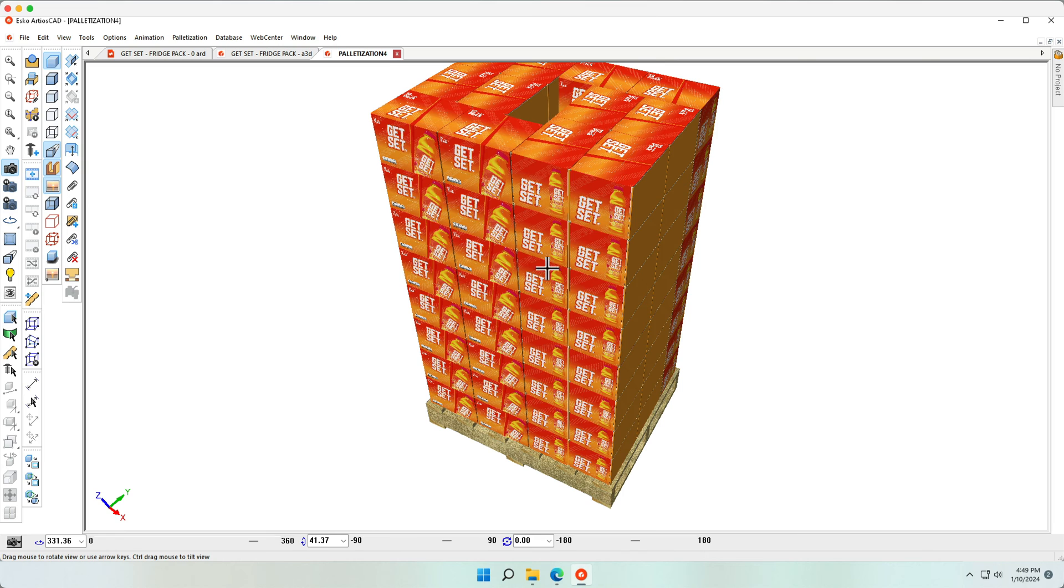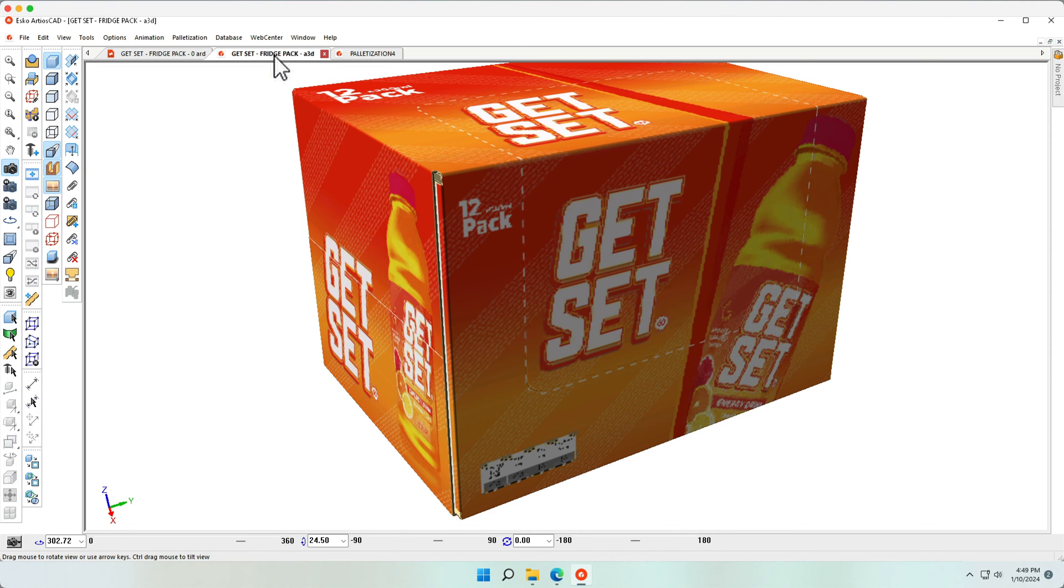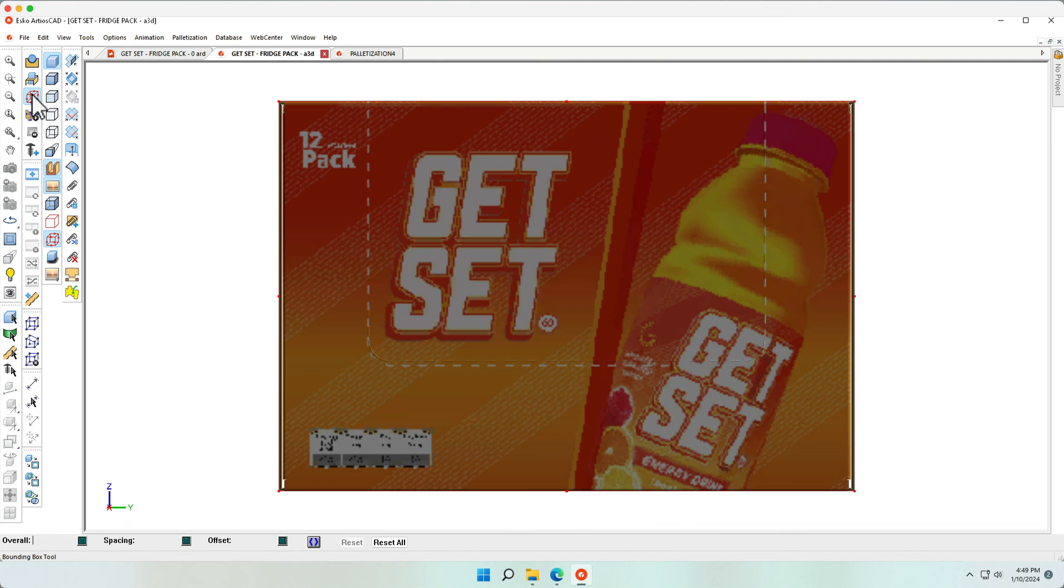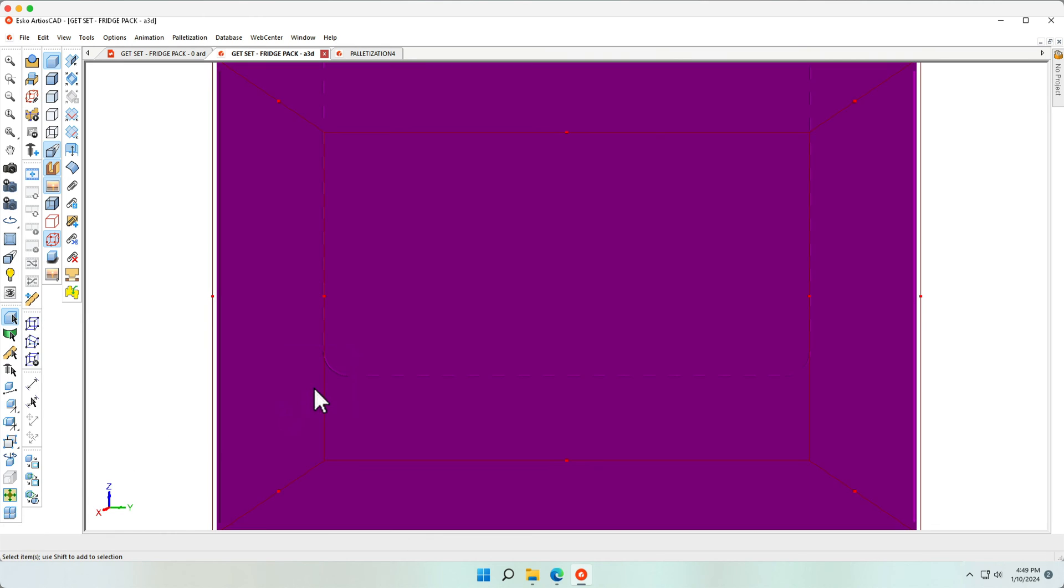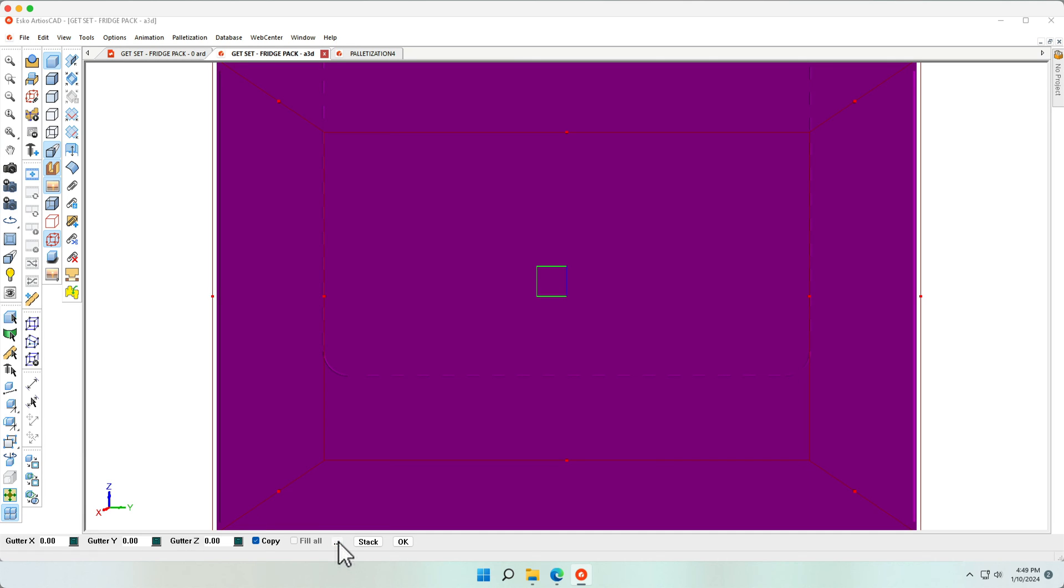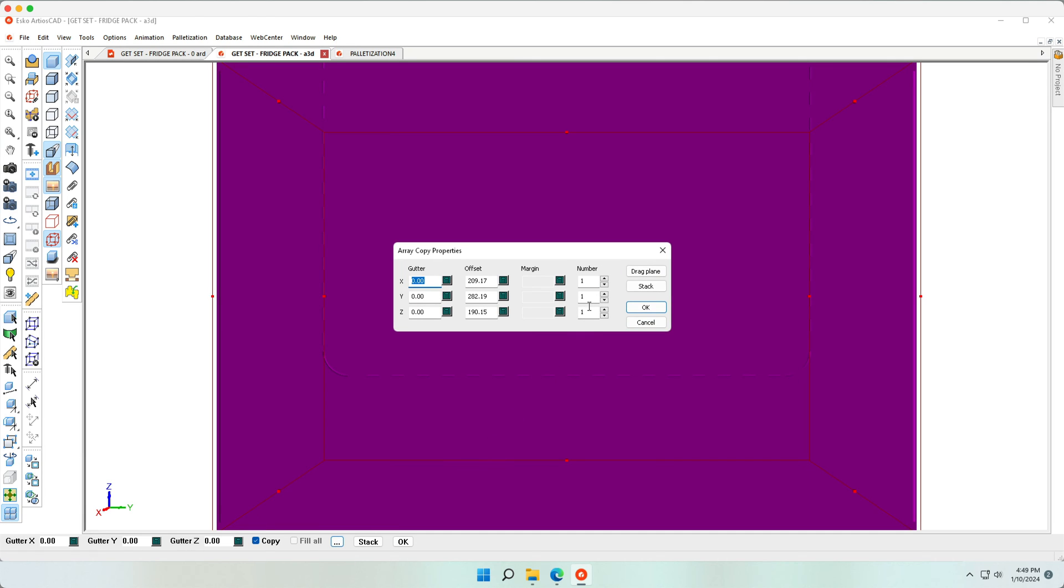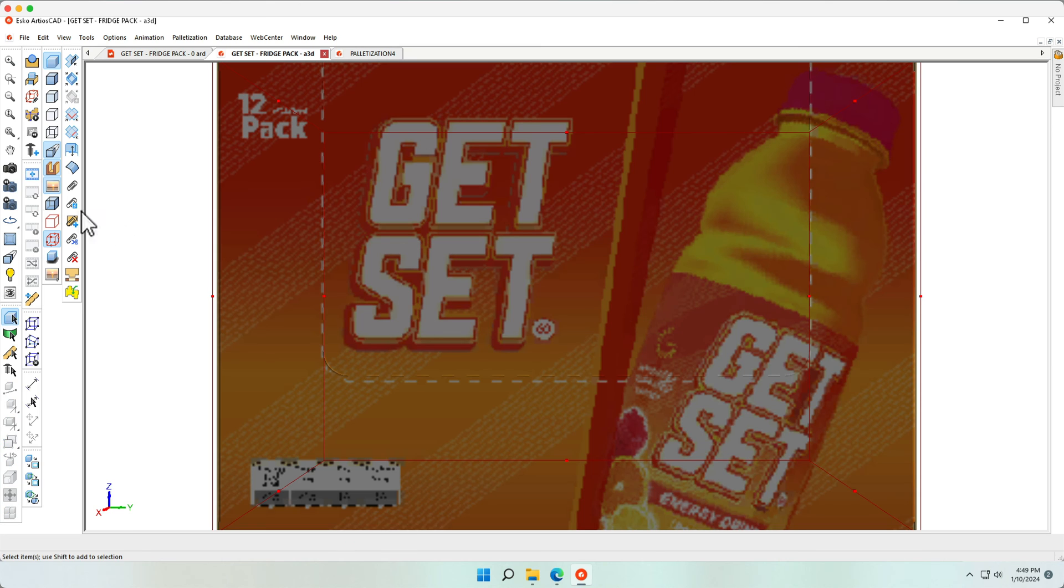An additional use case would be a tray for multiple containers. Let's go ahead and duplicate this container using the ArrayCopy tool and increase the number of containers to two in the X direction.